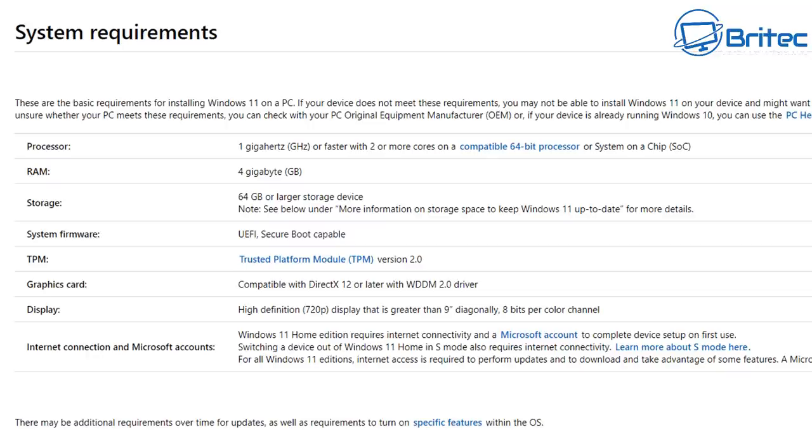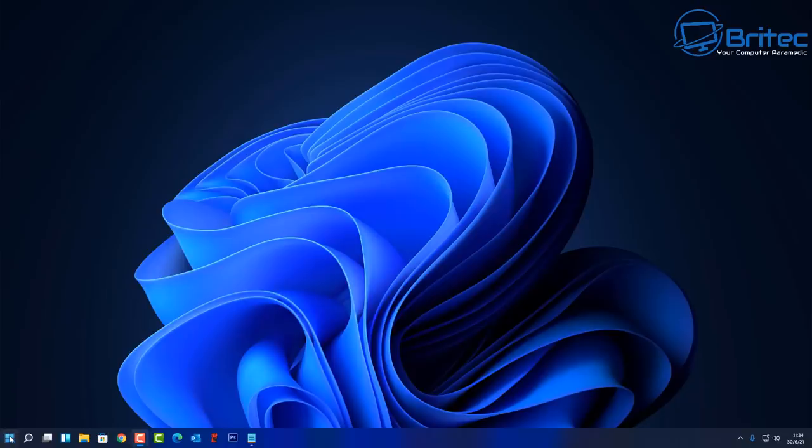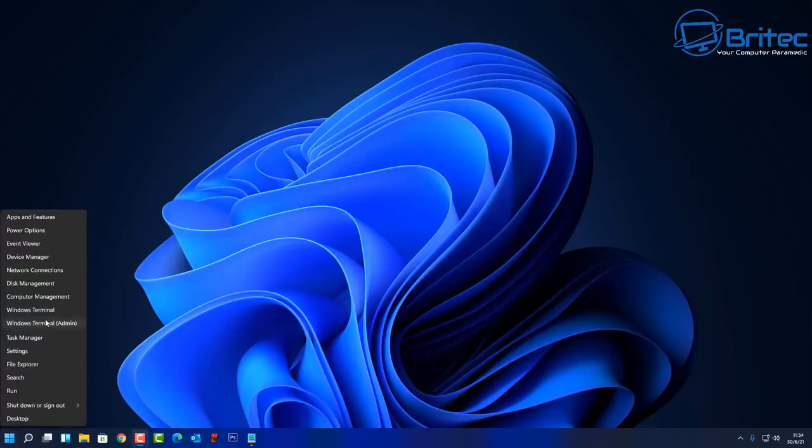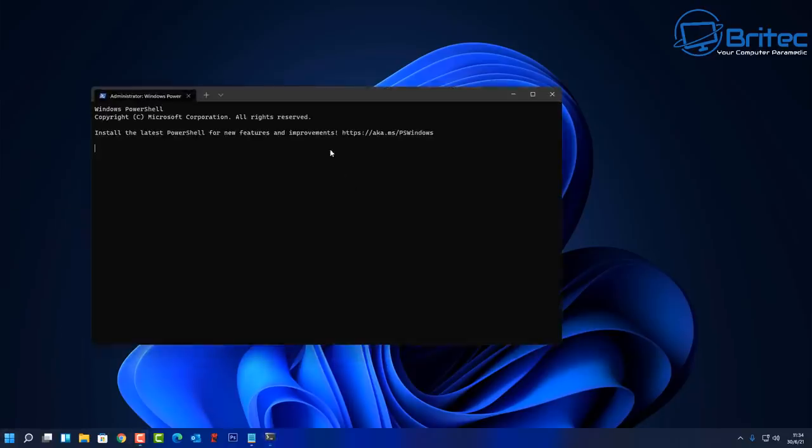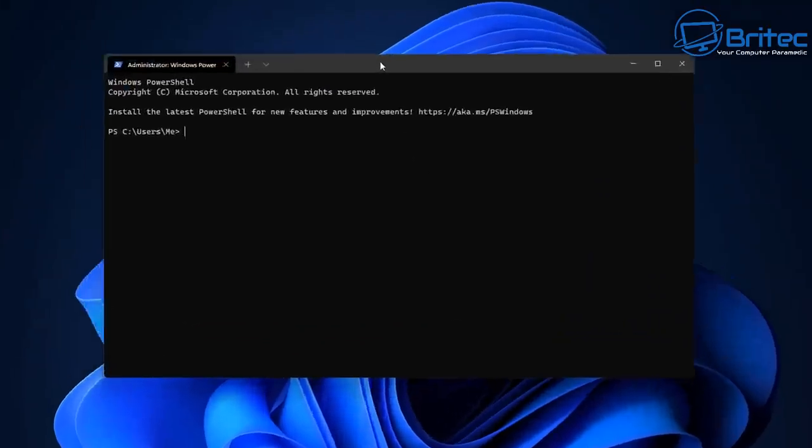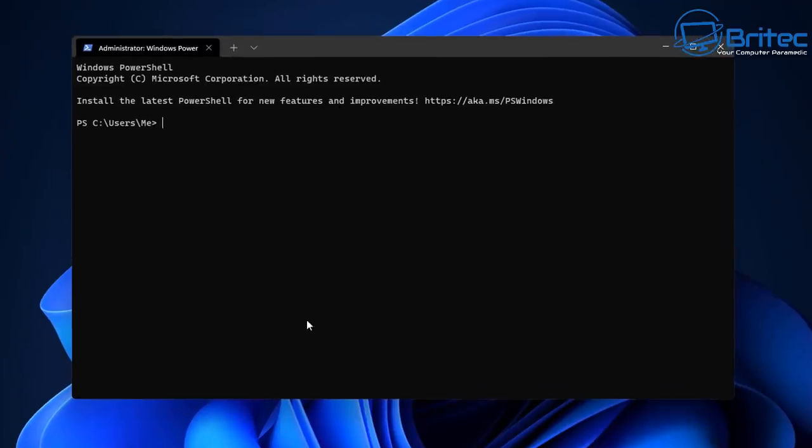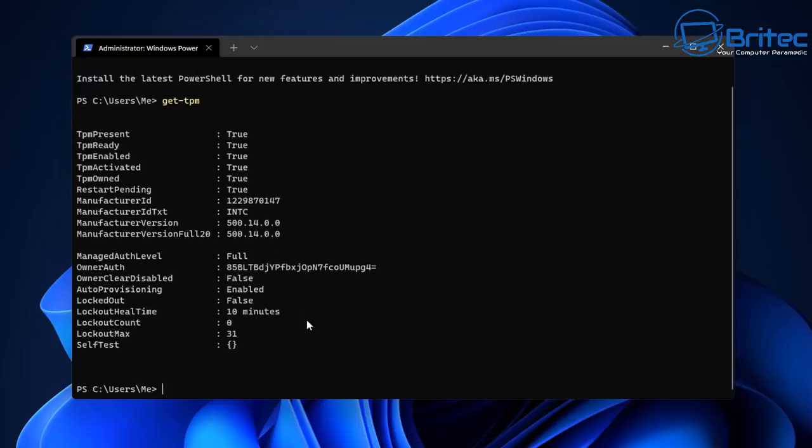Basically, these are the minimal requirements that you're going to need to be able to install Windows 11. If you don't have the CPU that supports TPM 2.0, then you're not going to be able to install Windows 11 as of yet. They might reverse their decision.